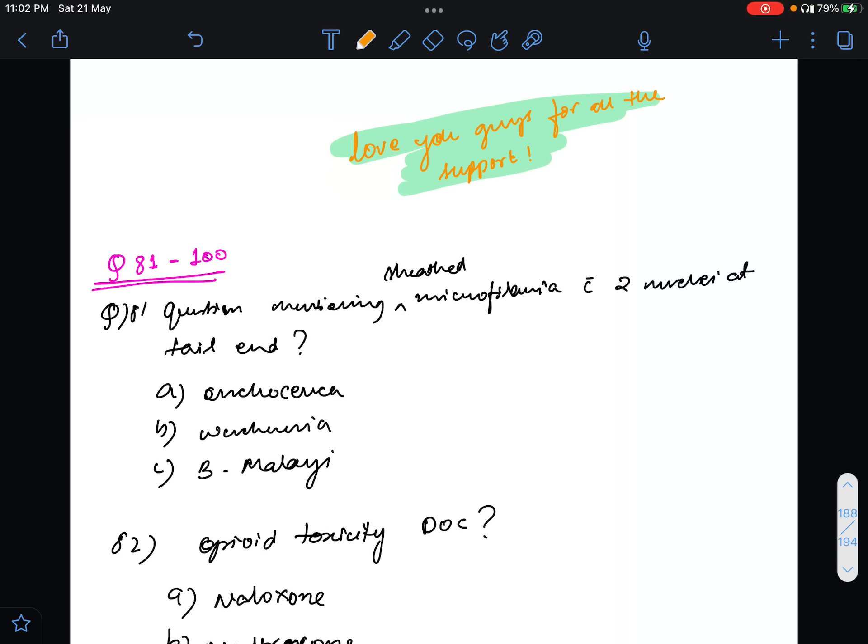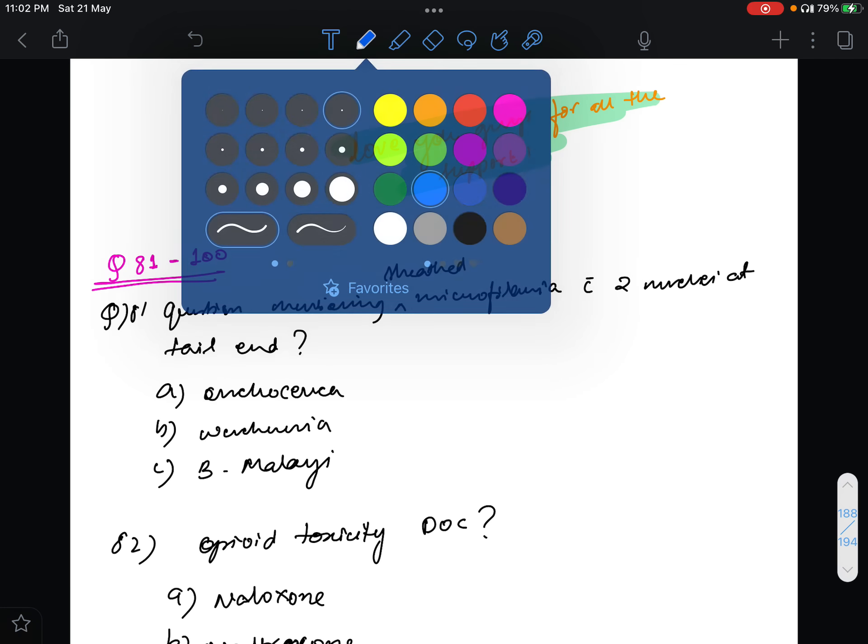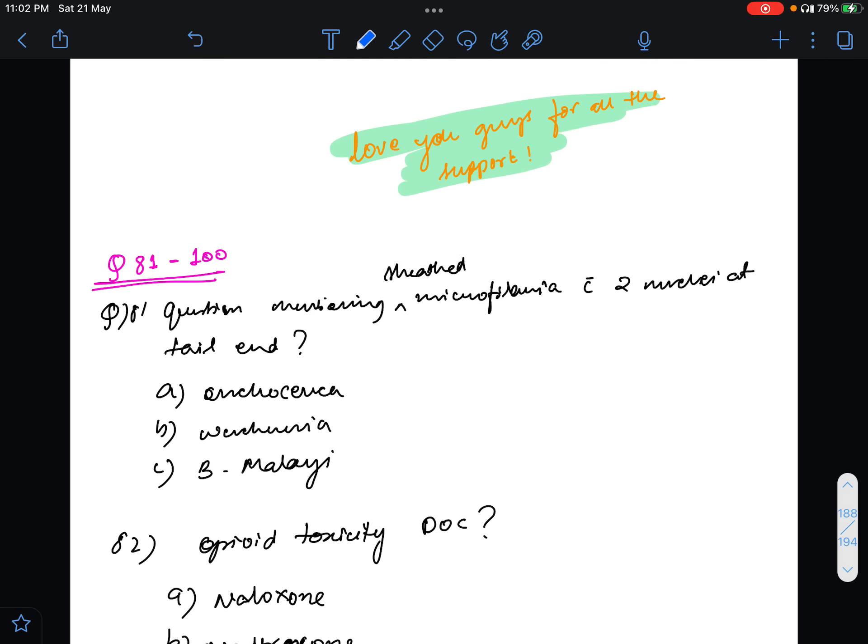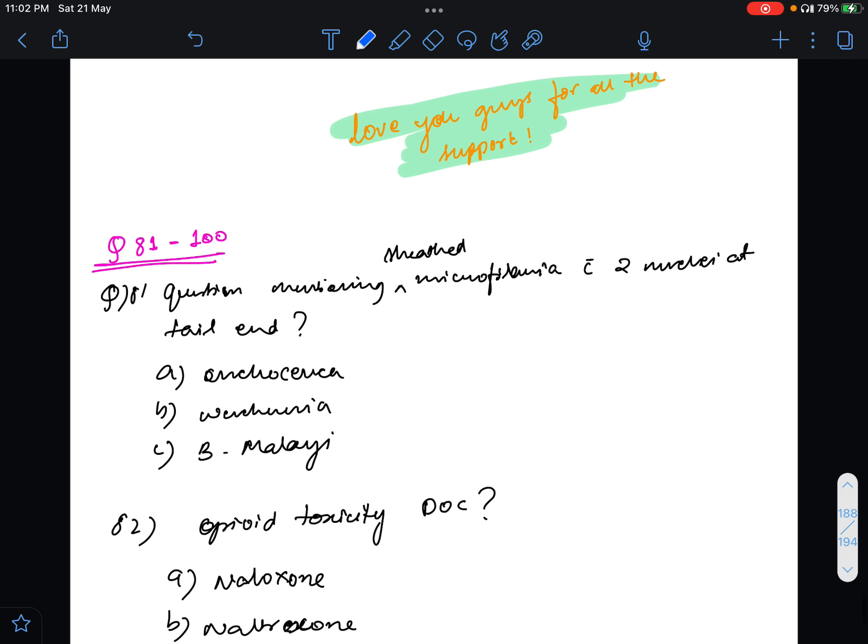Welcome back guys for the next part from question 81 to 100. Question number 81 was about a microfilaria with two nuclei at the tail end and which one it is.